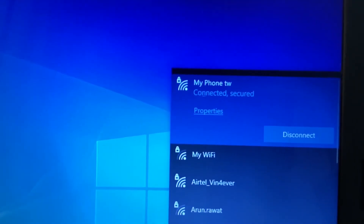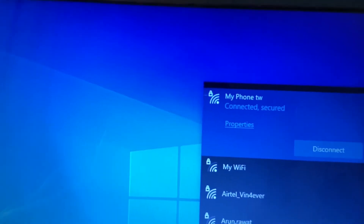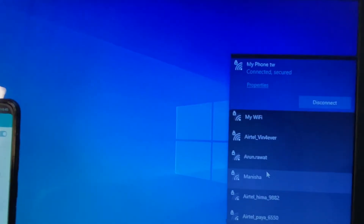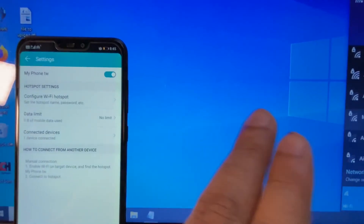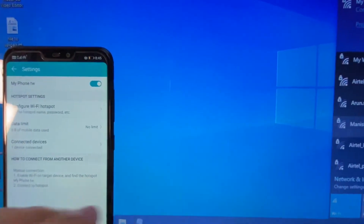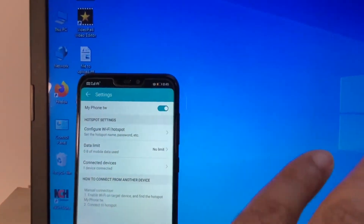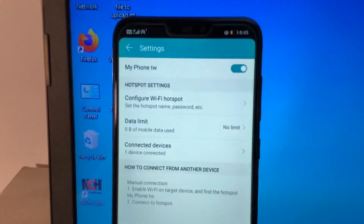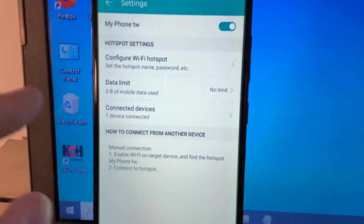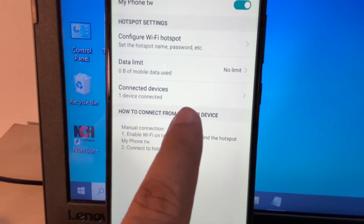You can see the Wi-Fi hotspot has been connected. Now I can use my mobile internet on my laptop. You can also control your Wi-Fi hotspot from your mobile phone — as you can see, under Connected Devices, right now one device is connected.